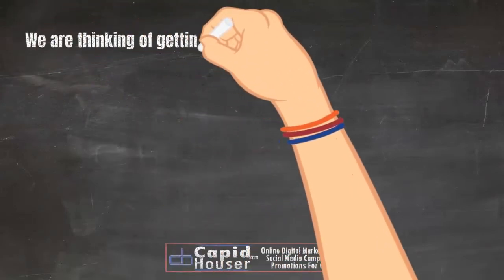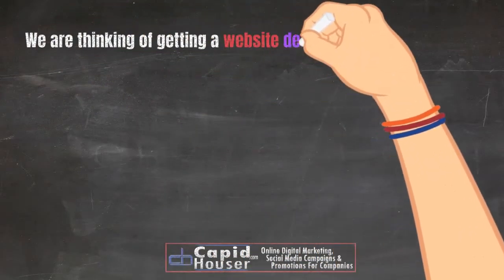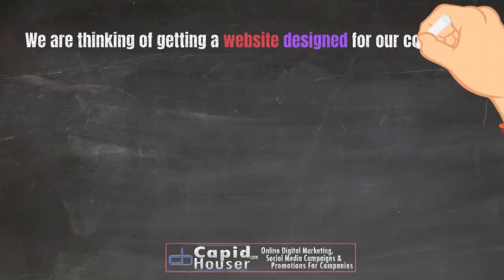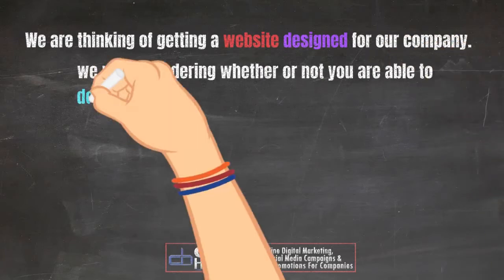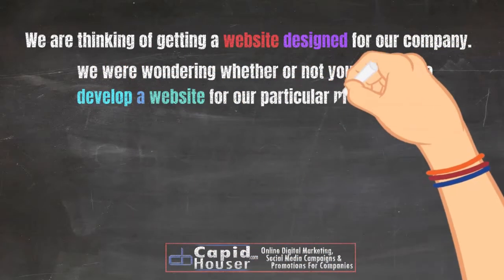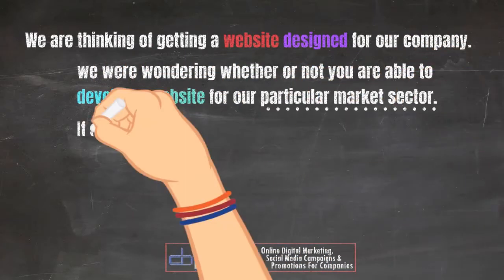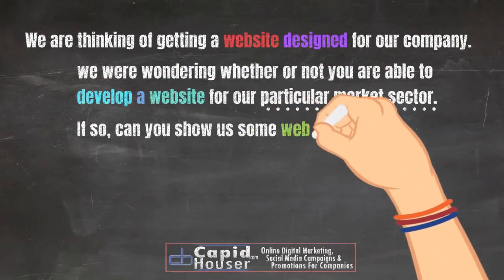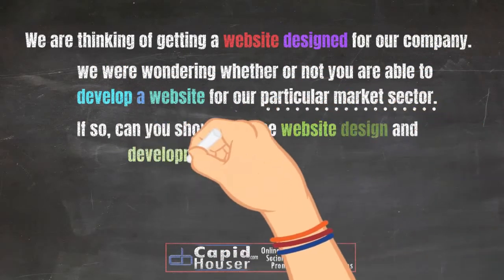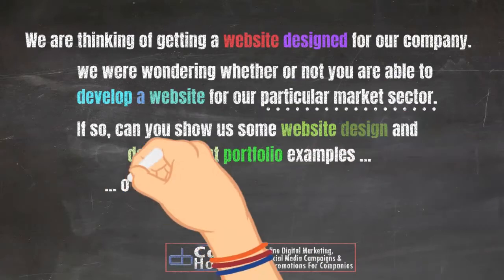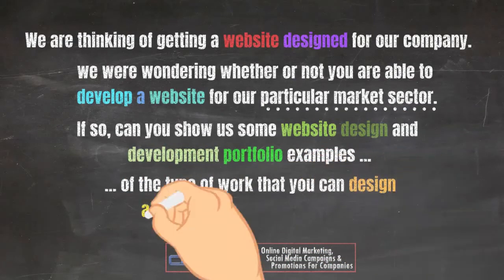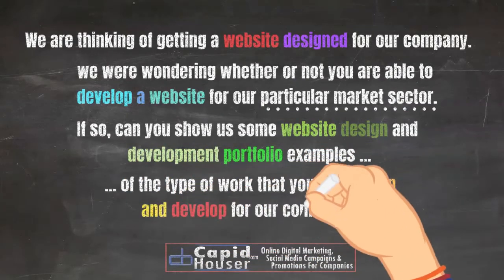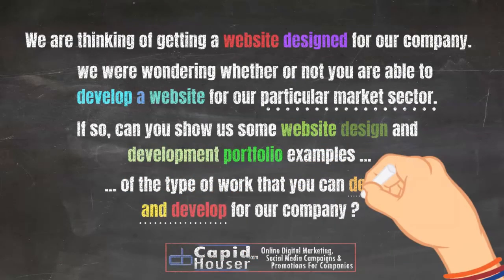We are thinking of getting a website designed for our company. Are you able to develop a website for a particular market sector? If so, can you show a website portfolio showcasing the type of work that you can produce for us?